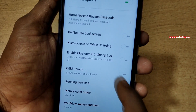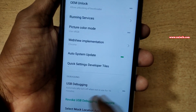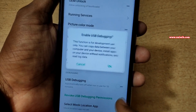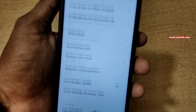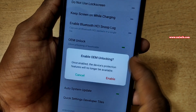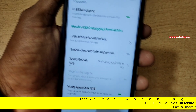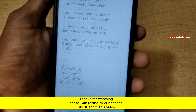Under Developer Options you have a number of options. You can enable USB debugging mode, and you can enable OEM unlock if you want. You can play with other options also.